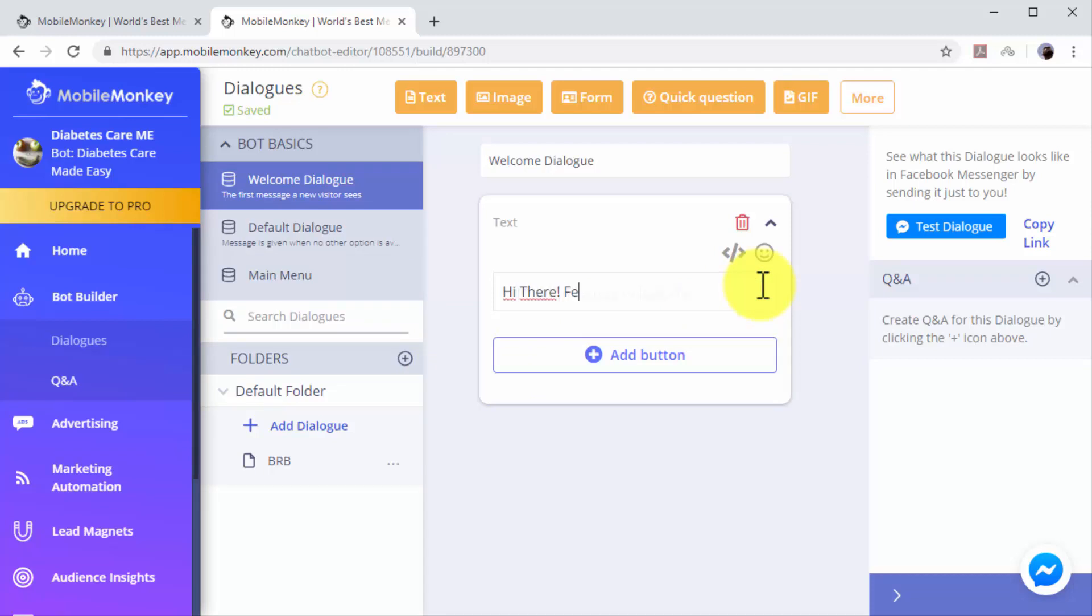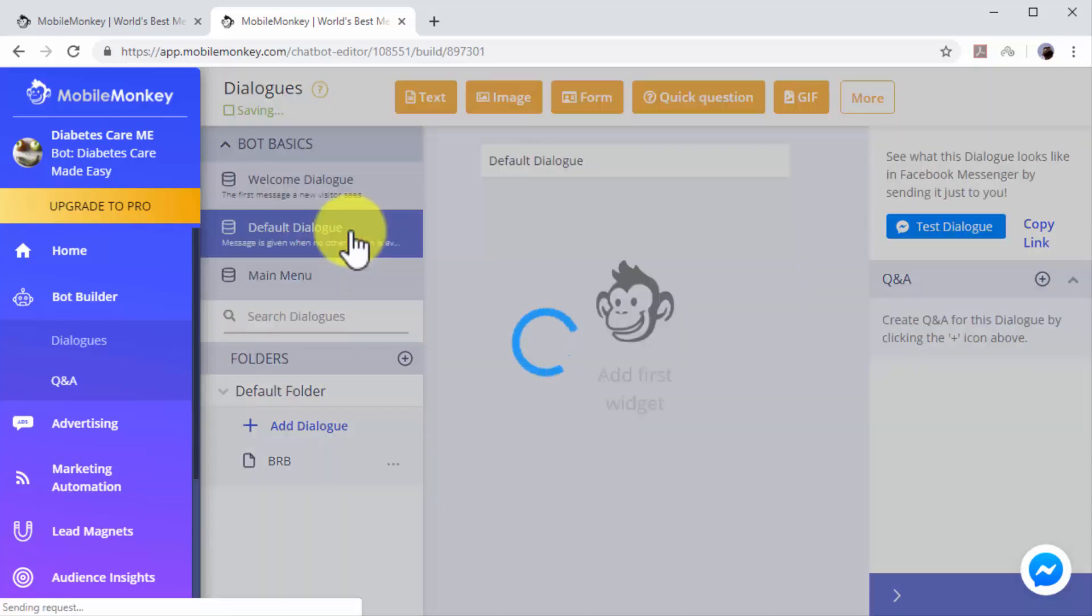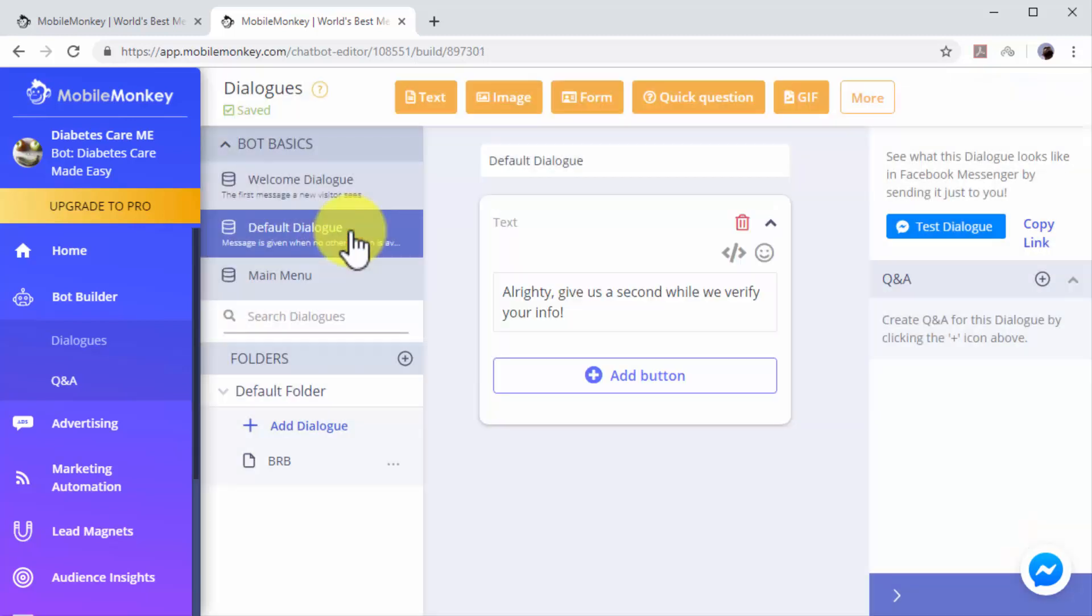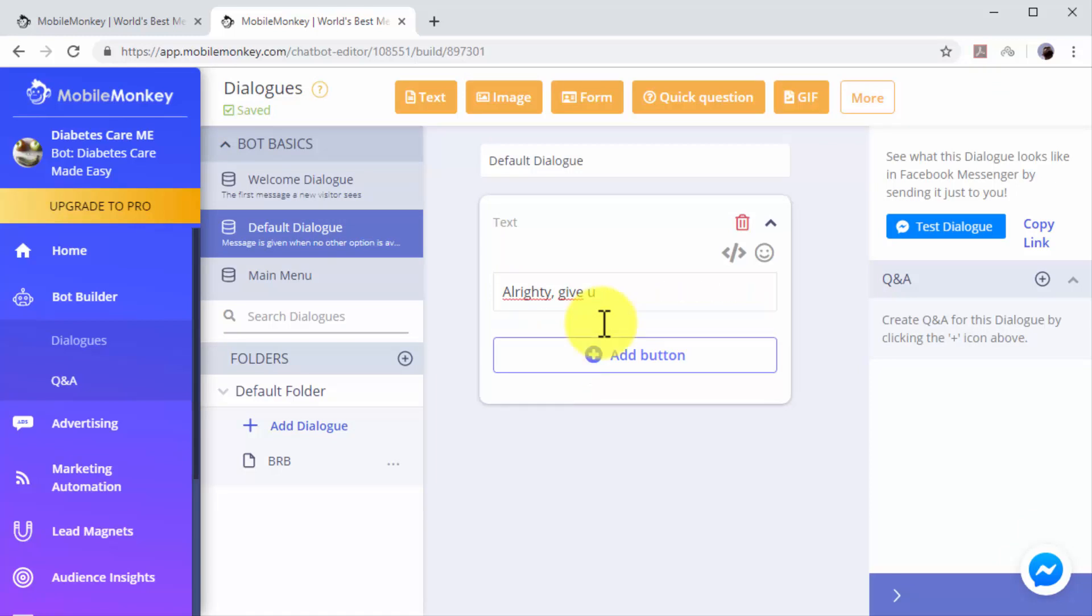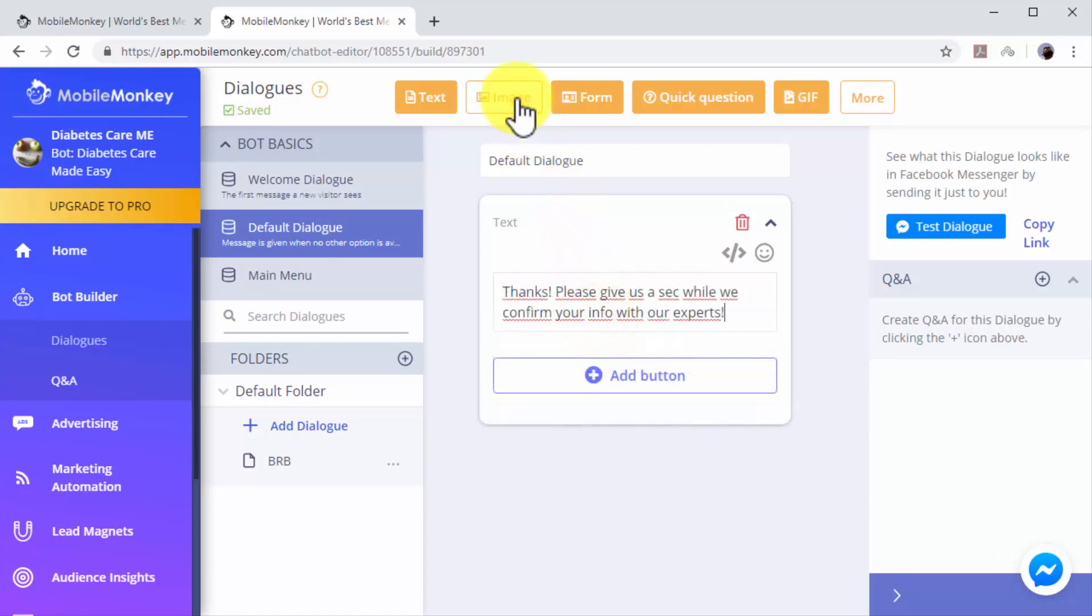In this example we'll edit the welcome dialogue to add a custom greeting. Now we'll edit the default dialogue to add a custom dialogue to ask users to wait while we process their information.